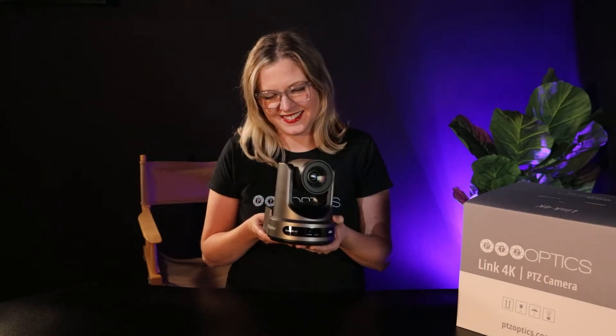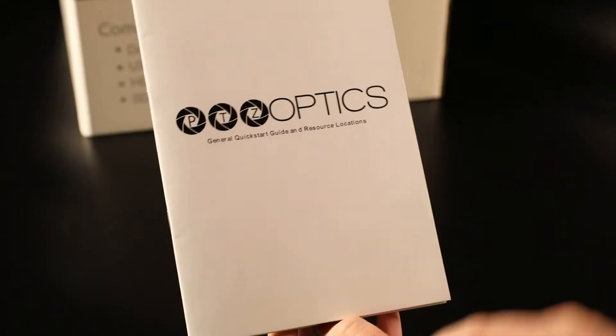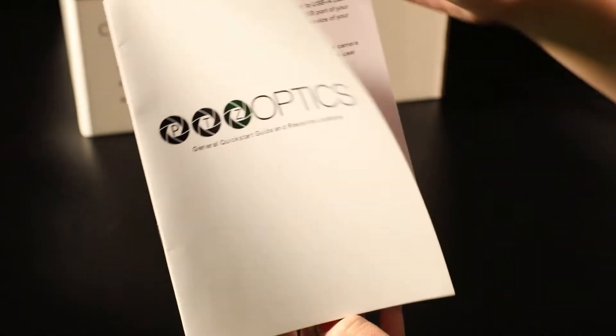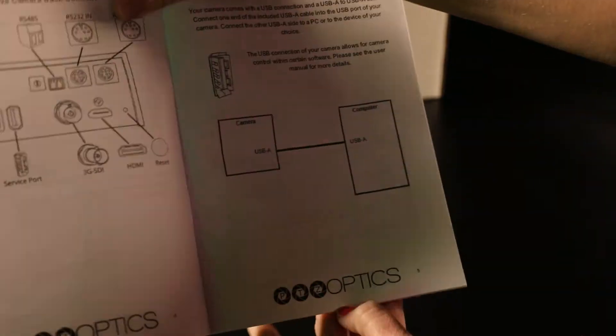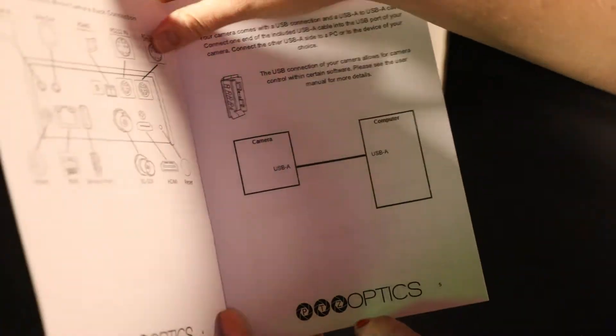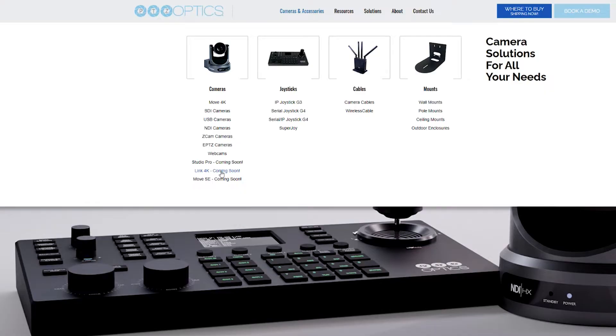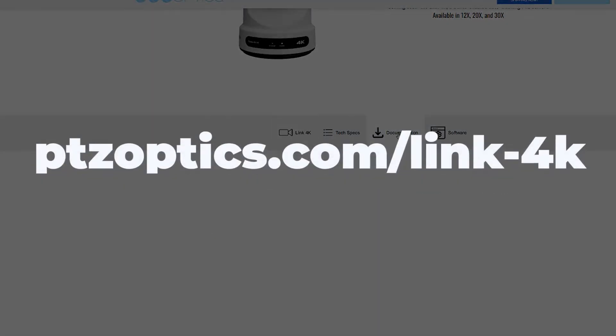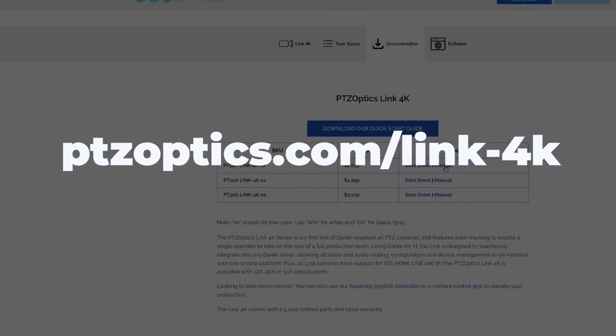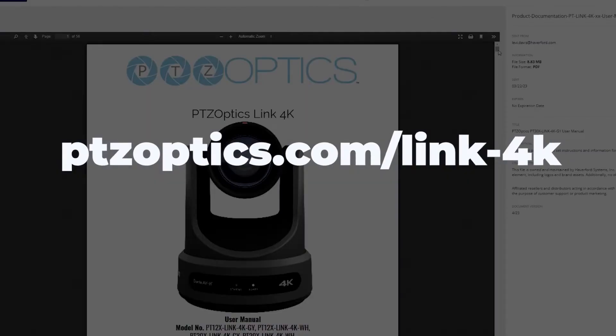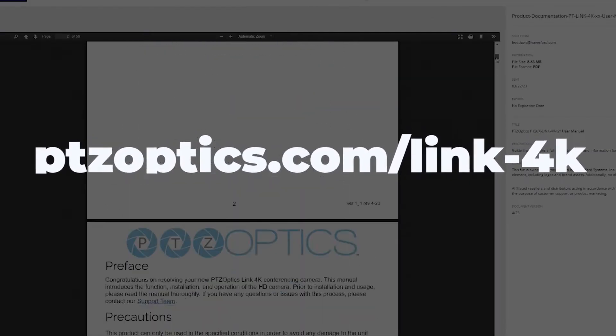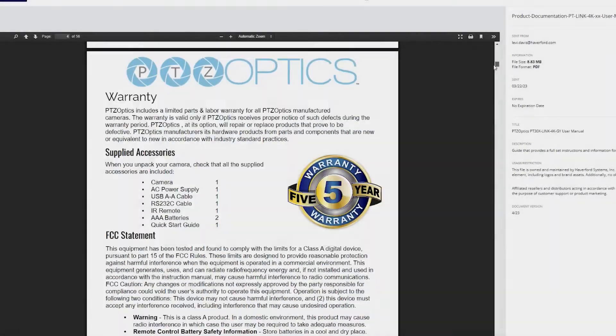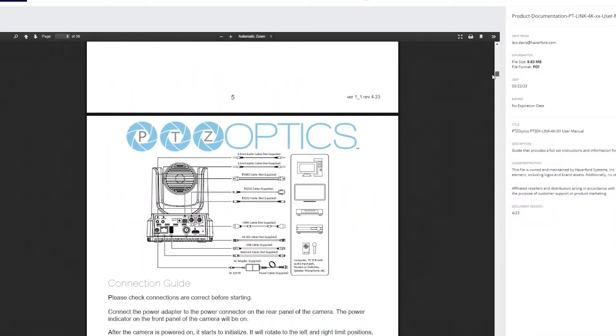When you first receive your PTZOptics Link 4K camera, the first thing you should do is read through the included quick start guide. The full manual is also available at PTZOptics.com slash link-4K in the documentation tab of the website.